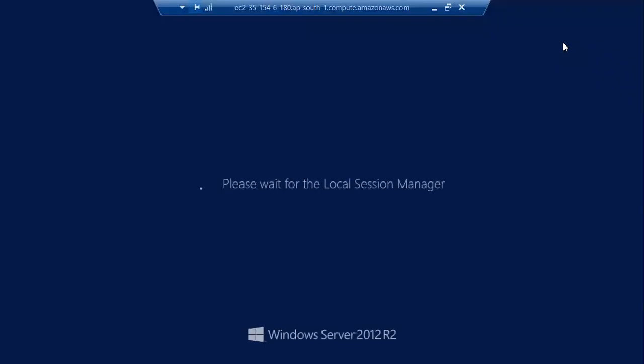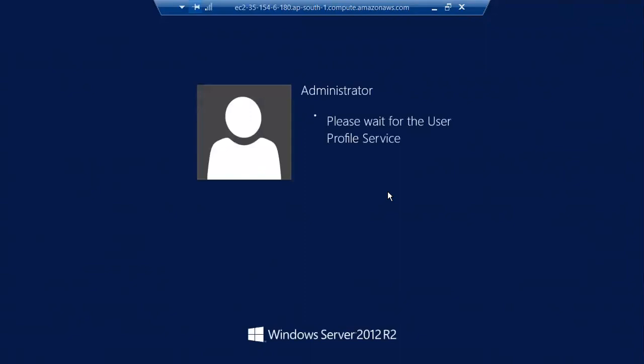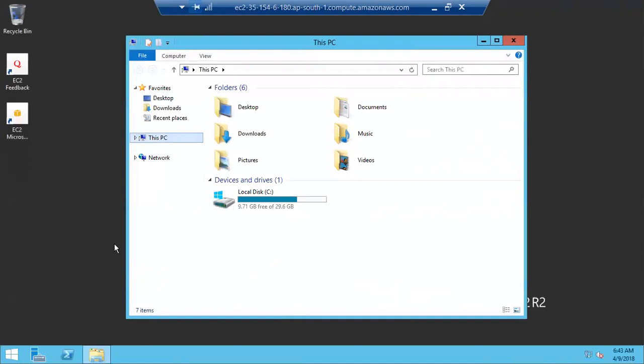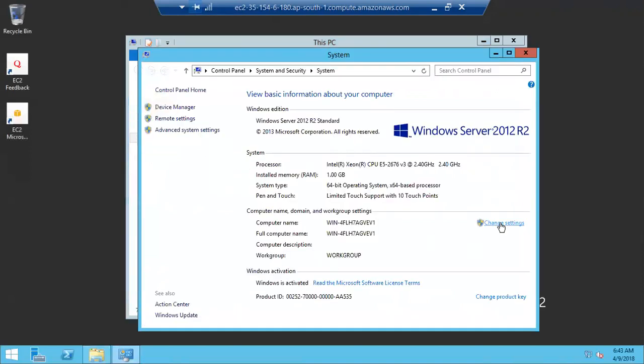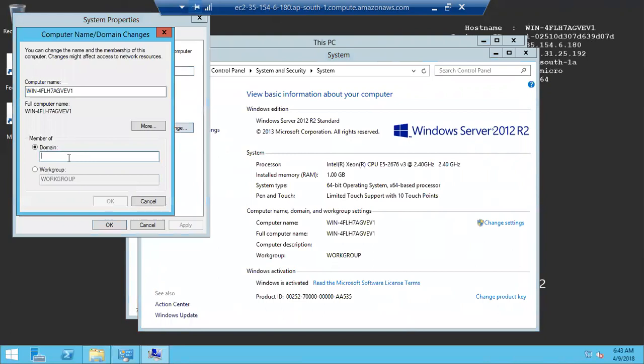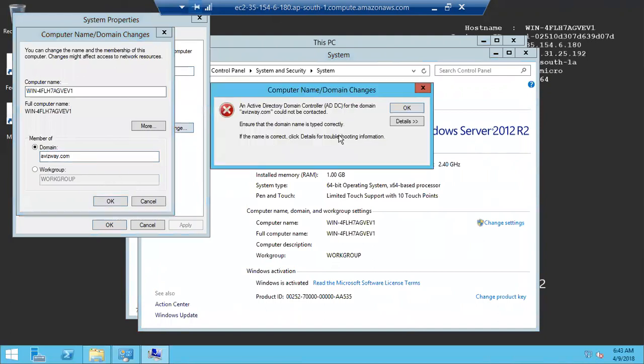I'm logged into this machine as local administrator. Now I want to join this machine to the newly created domain. Go to Properties of This PC — the machine is currently in a workgroup, meaning it's a standalone machine. Click 'Change Settings', then 'Change', select 'Domain', and enter your domain name — 'avispay.com'.